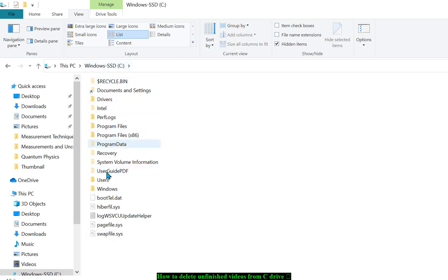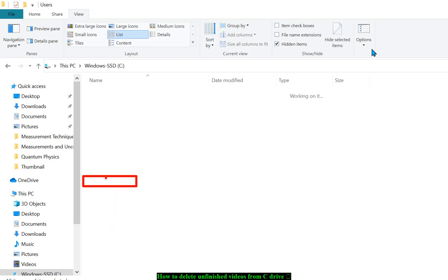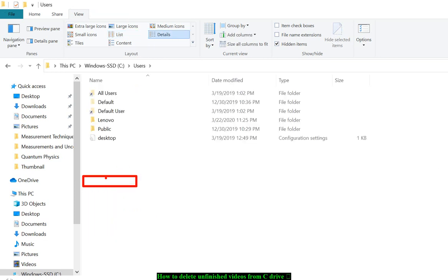Next, you need to find and click on Users. Then you need to go to your computer's brand folder - in this case, Lenovo, because I'm using a Lenovo computer.